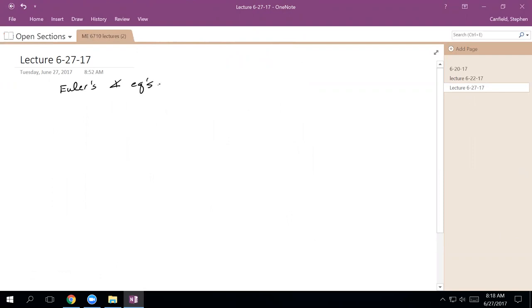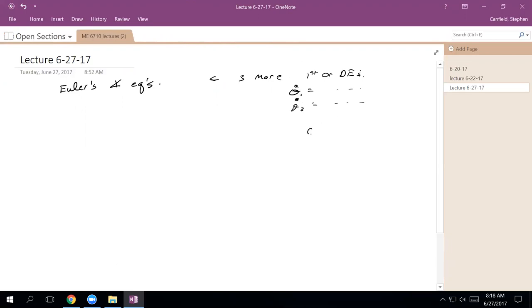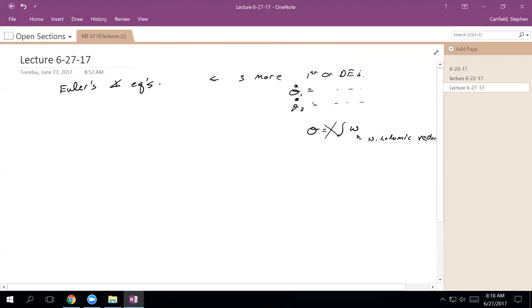Previously we called these Euler's rotational equations. The goal now is to get three more first-order differential equations — equations of the form theta-dot equals something. The problem is we can't say theta is the integral of omega, because omega is a special vector and theta is not a vector.